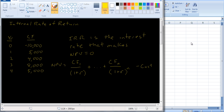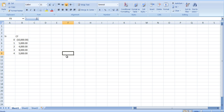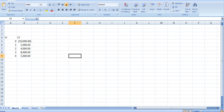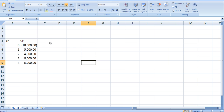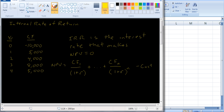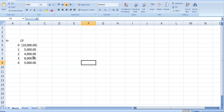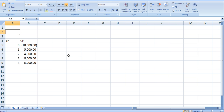How do we calculate this? Let me go to a spreadsheet and then I'll come back and show you how to do it on the financial calculator. In the old days you actually had to do this by trial and error. I've already put the numbers in here from the example: $10,000 is the cost, $5,000 is the first cash flow, then $4,000, $8,000, and $5,000. What we need is the present value of each one of these cash flows and an interest rate, so I'm going to put the interest rate up here at the top.